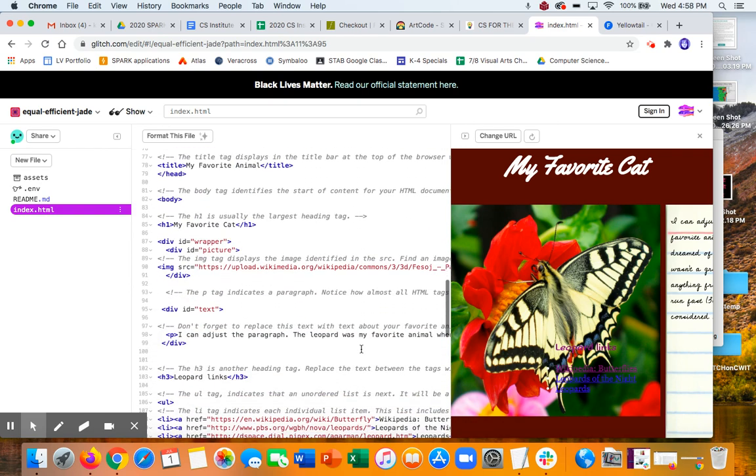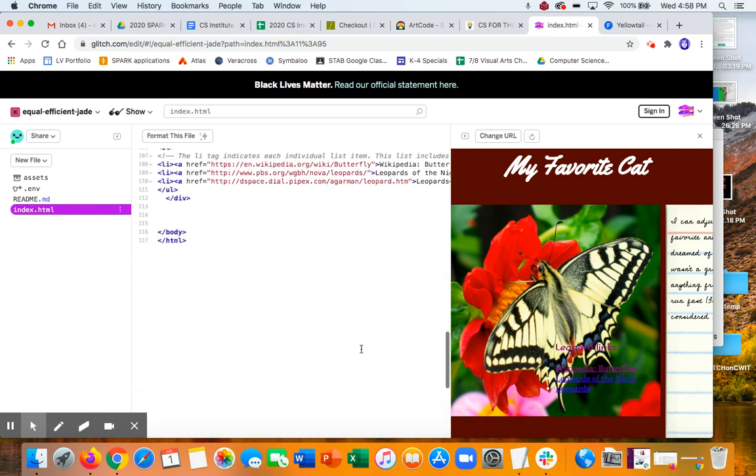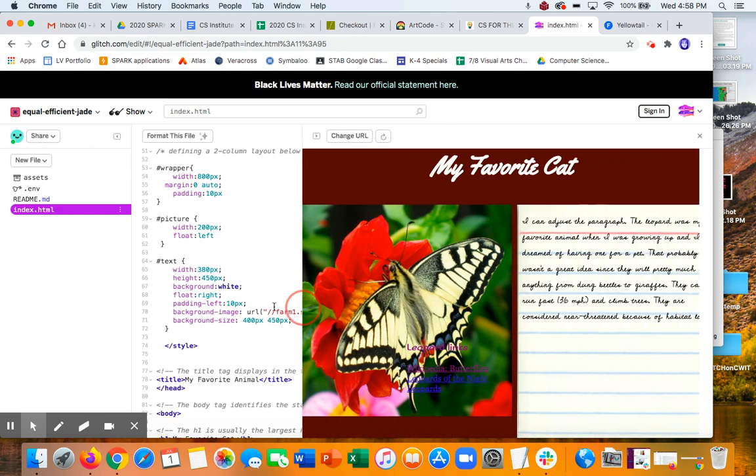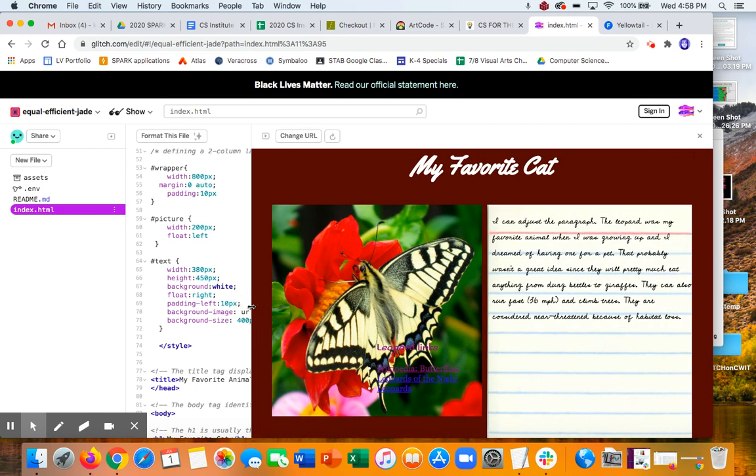So that's what you can do. So I would just suggest playing around with it and see what else you can change. All right. Good luck. See you later.